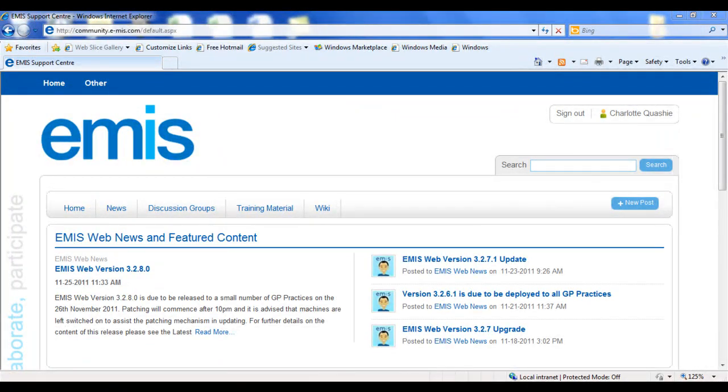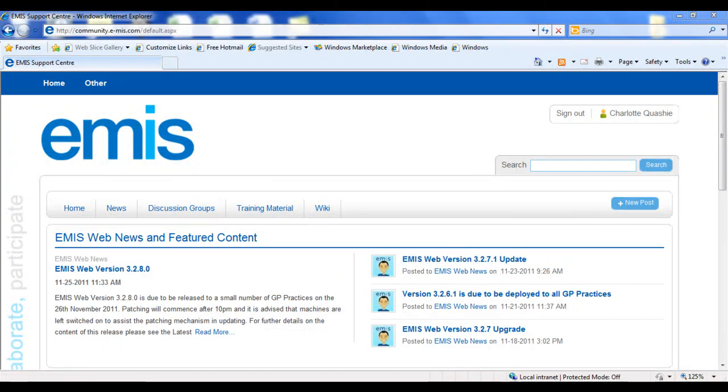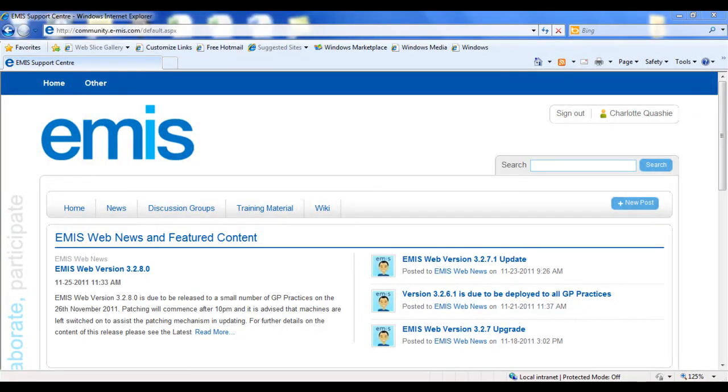So, if you have any eMISweb support and training queries, the eMISweb Support Centre is now the place to find all the answers.